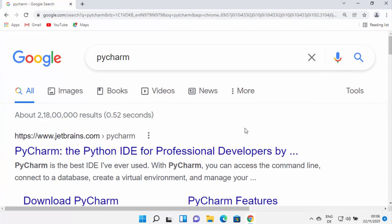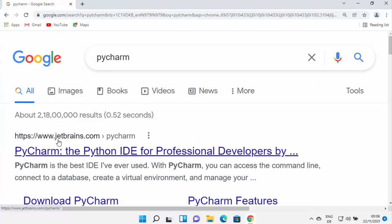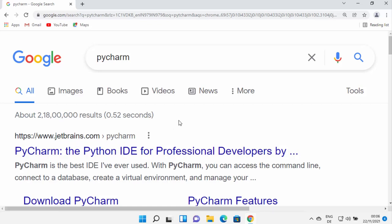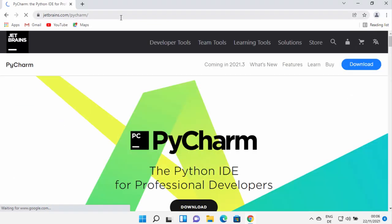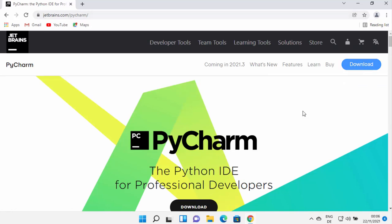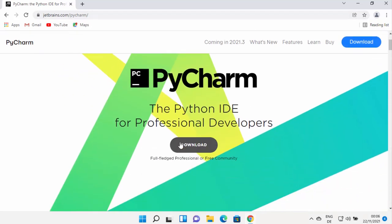To install PyCharm, open your favorite browser and search for PyCharm. The first link that appears will be from jetbrains.com/pycharm. JetBrains is the company that makes PyCharm and also makes different IDEs. I'll put this link in the description as well. Click on it and you will see the download button at the top.